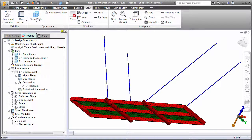Autodesk Simulation Mechanical has a design optimization utility that automates the process of determining your optimal design dimensions. This utility is applicable to all structures containing beam or plate type elements.